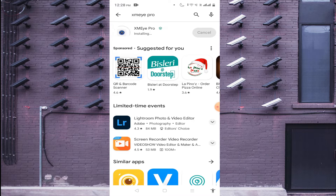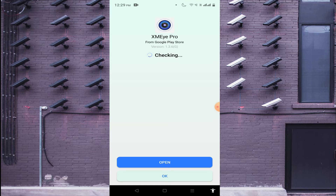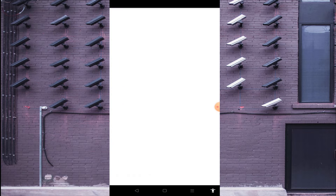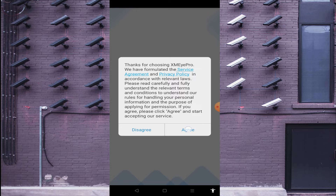Once it is installed, you should find the option Open. The app will check if the button is safe. If it is found safe, you should find the Open option — just click on Open and click Agree.